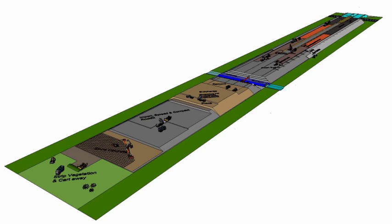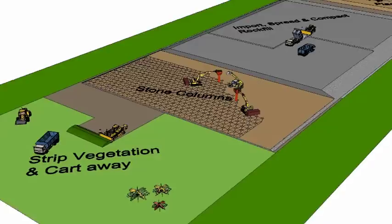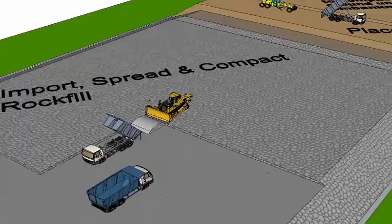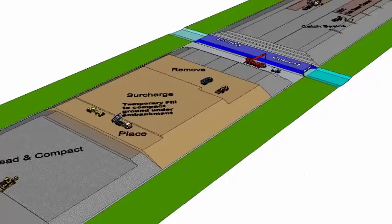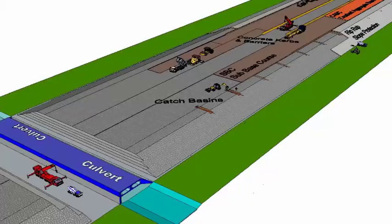This 3D animation shows a motorway constructed on a high embankment where the underlying soft ground had to be strengthened using stone columns and surcharging. 3D animations are ideal to demonstrate the series of activities and equipment necessary to carry out a project.